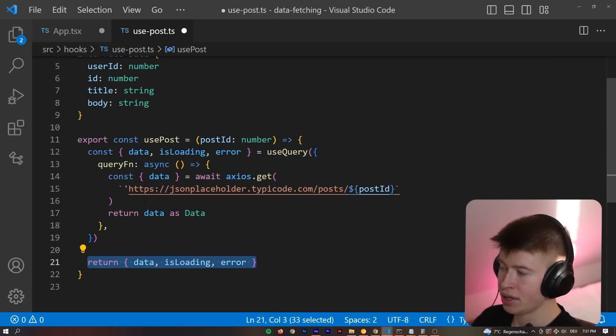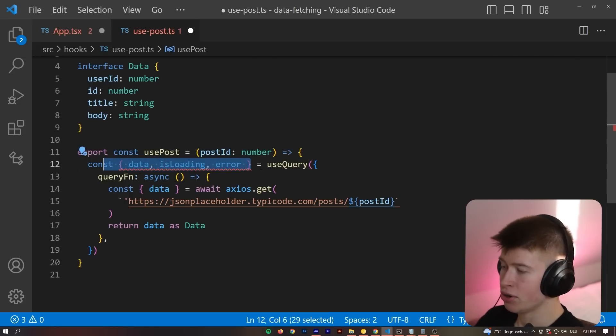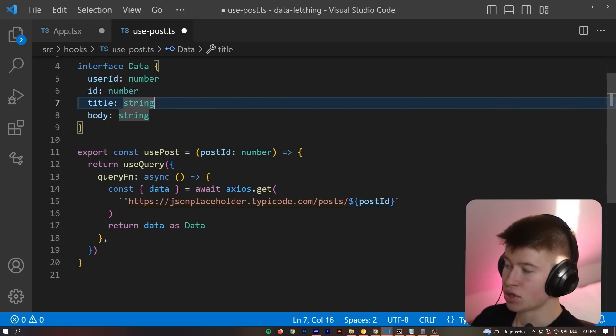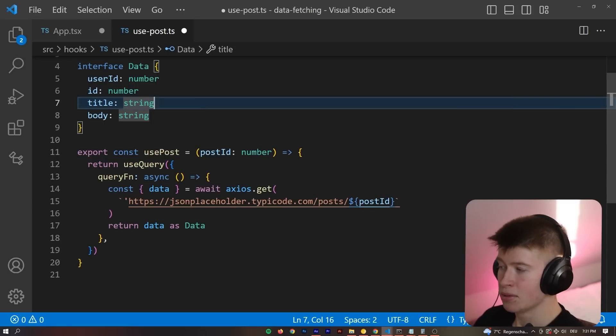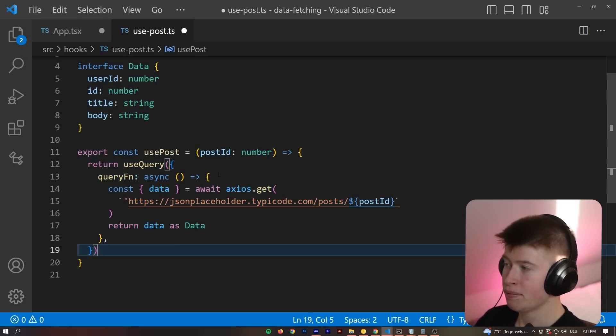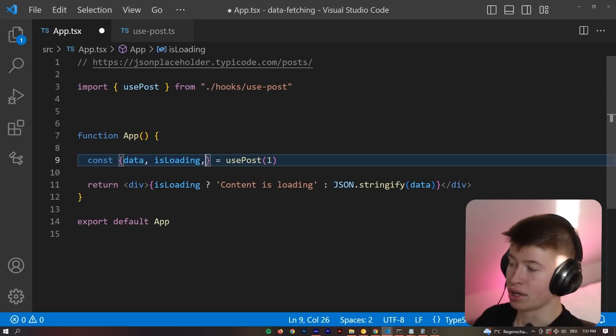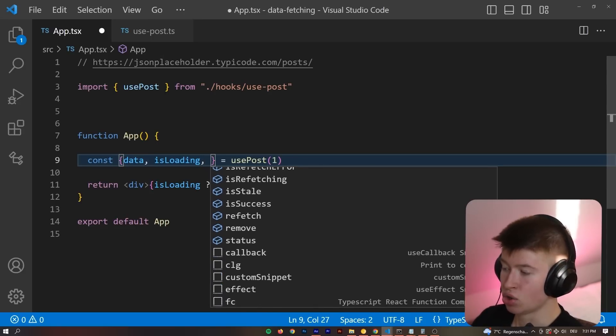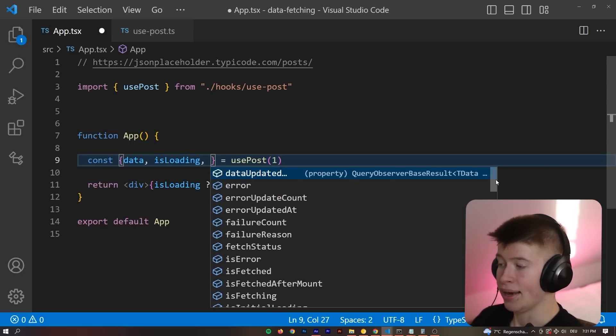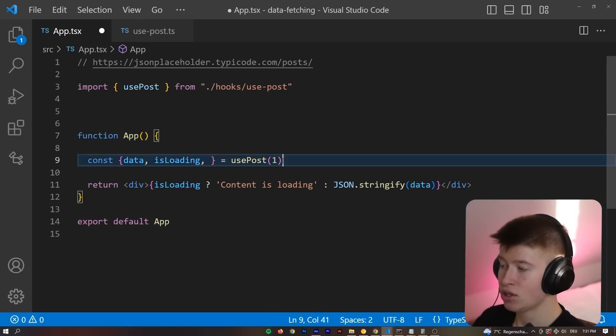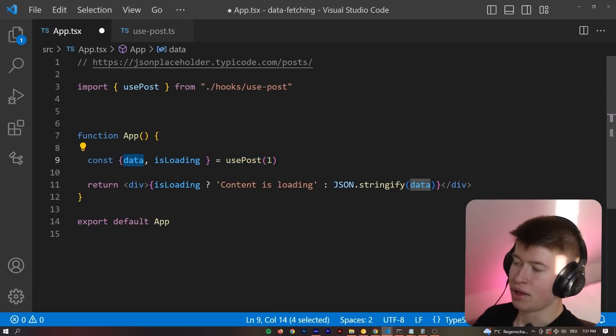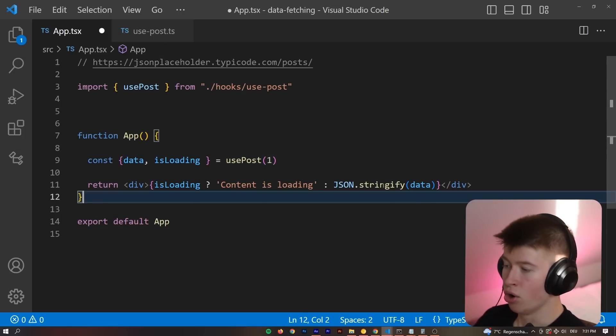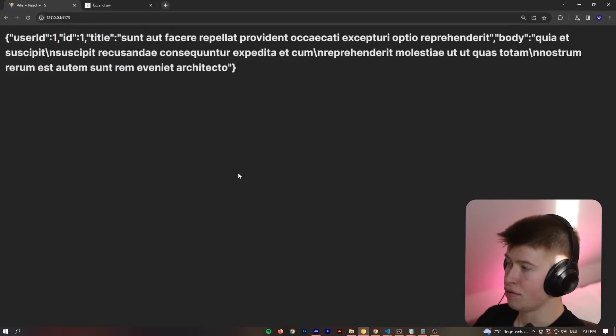Instead of returning these properties that we destructure, how about we return the useQuery itself? Because that is returning all the properties that we can destructure, right? So we can just return the useQuery. And if we save that and take a look at the data that we can destructure from the hook now, it's everything that the useQuery normally has. Is stale? Is refetching? Is previous data? And so on. Now you can benefit from all of the useQuery features right where you call this endpoint. Or rather, where you call the hook. The hook calls the endpoint and you call the hook.